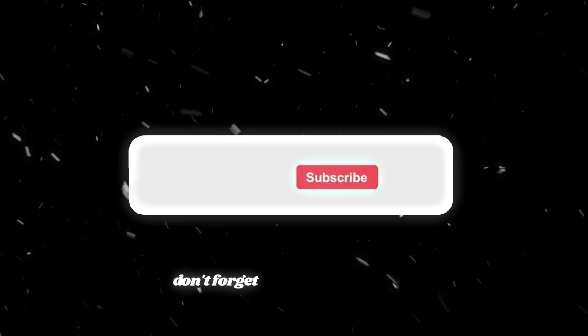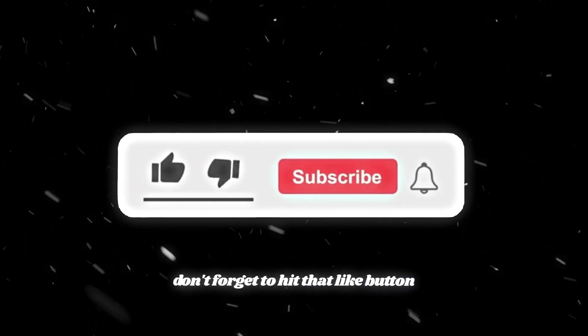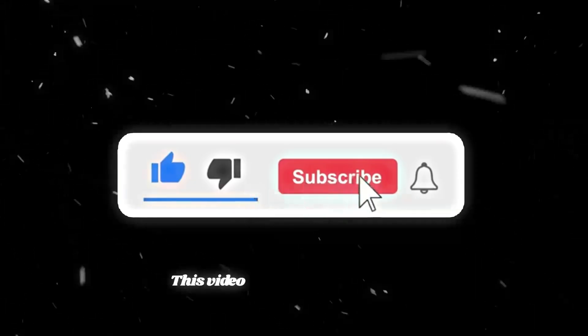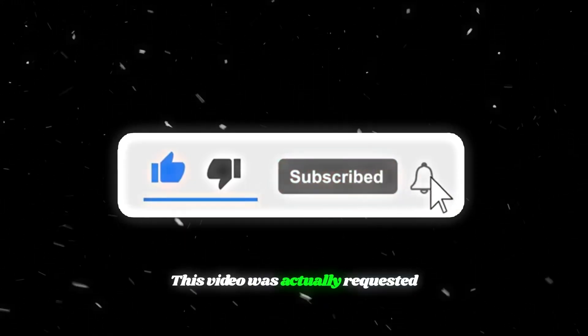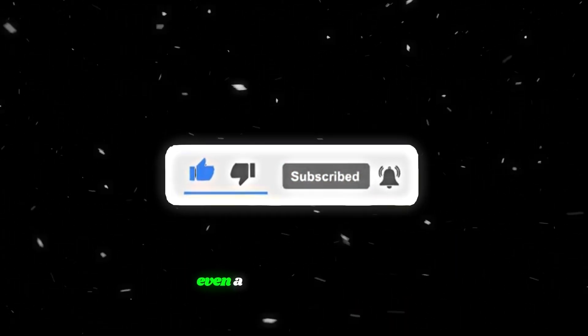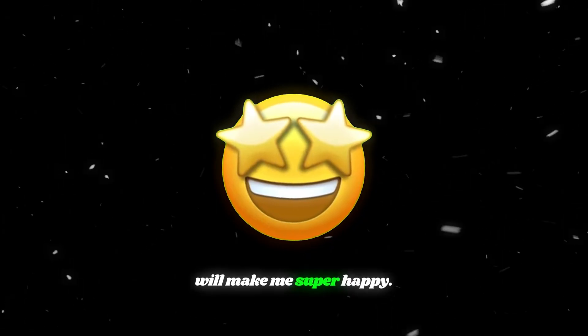Before we check out the next tool, don't forget to hit that like button and subscribe to the channel. This video was actually requested by our subscribers, so even a single like from you will make me super happy.